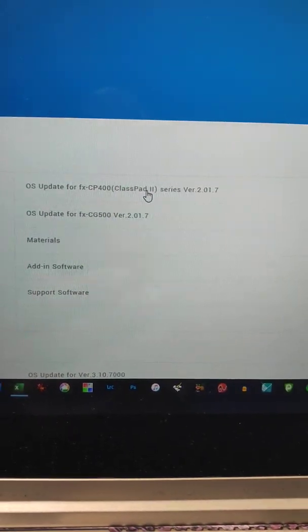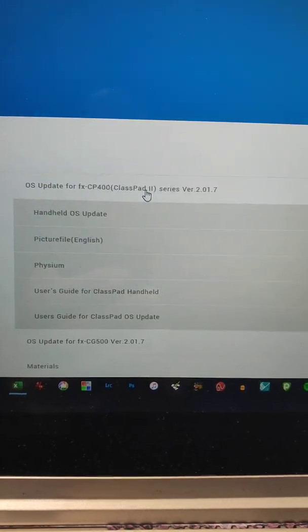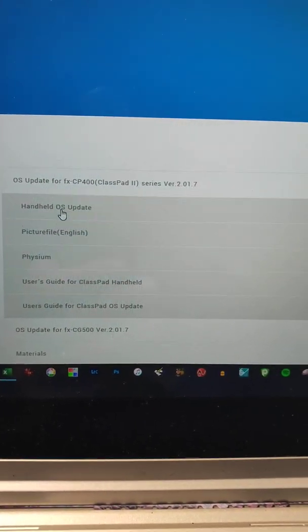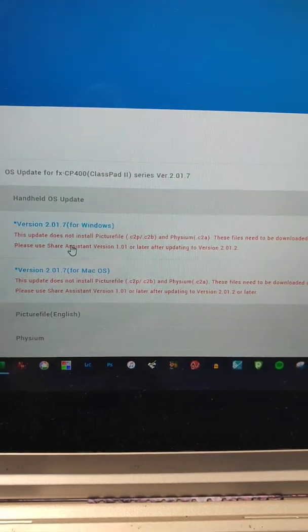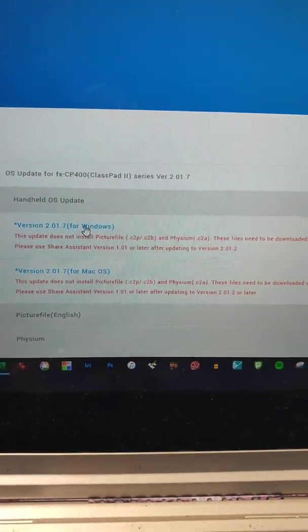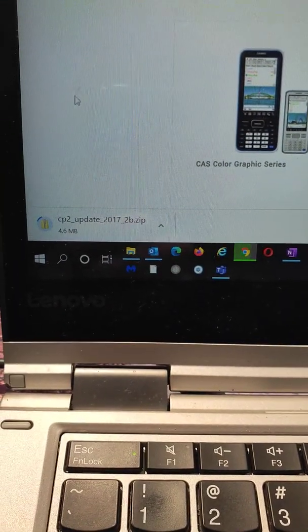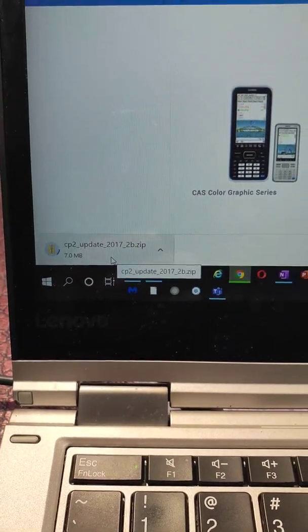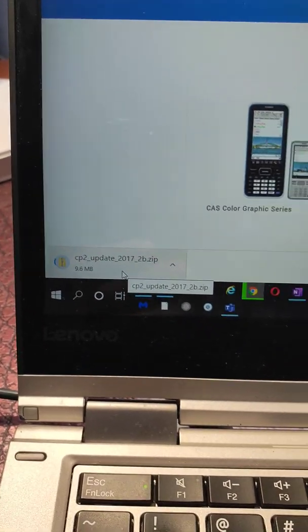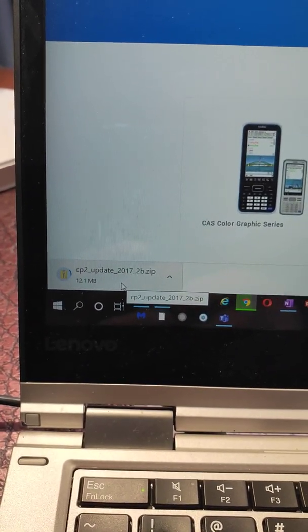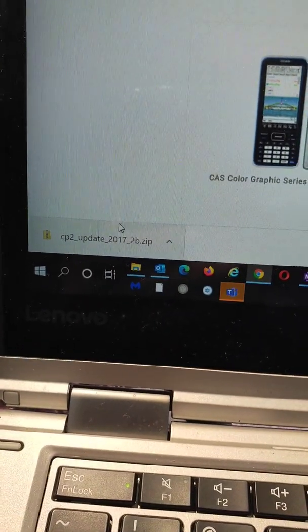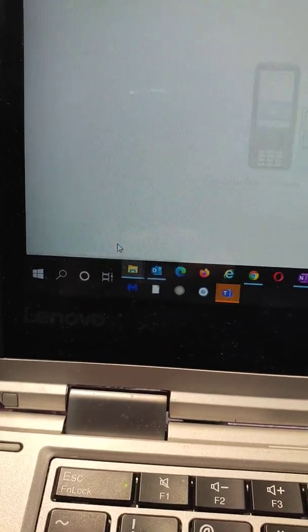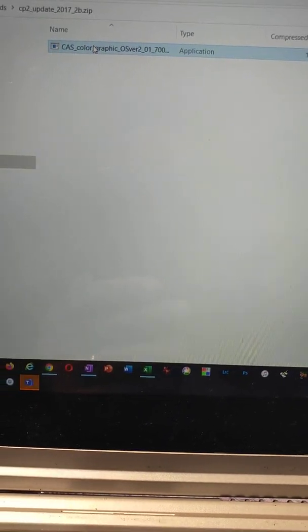So we want to get the update for this one. So handheld operating system update is what we want. We need the one for Windows, so we click on this one here. Now down here, we should notice that that's downloading. It does take a little bit of time to download. I might just pause for a minute. Okay, so the download has actually finished in the background, so now I'm just going to open it up, and it comes up with this little thing up here, and I'm going to double click that to open it.